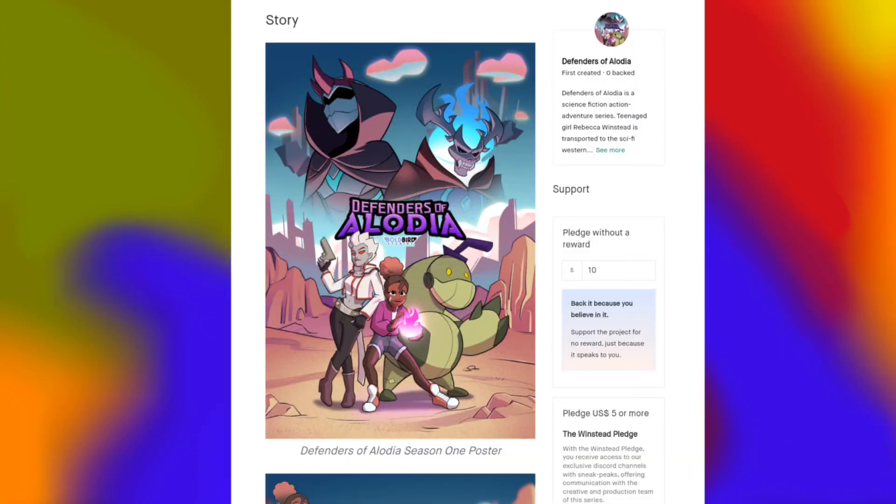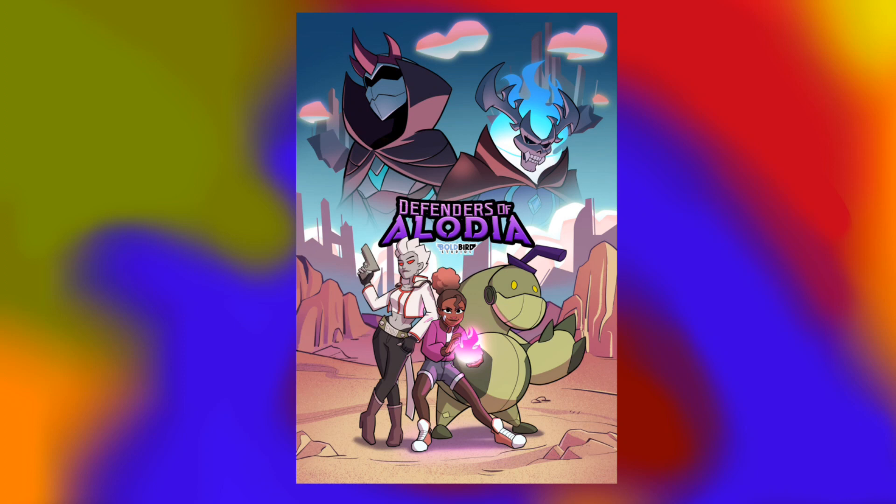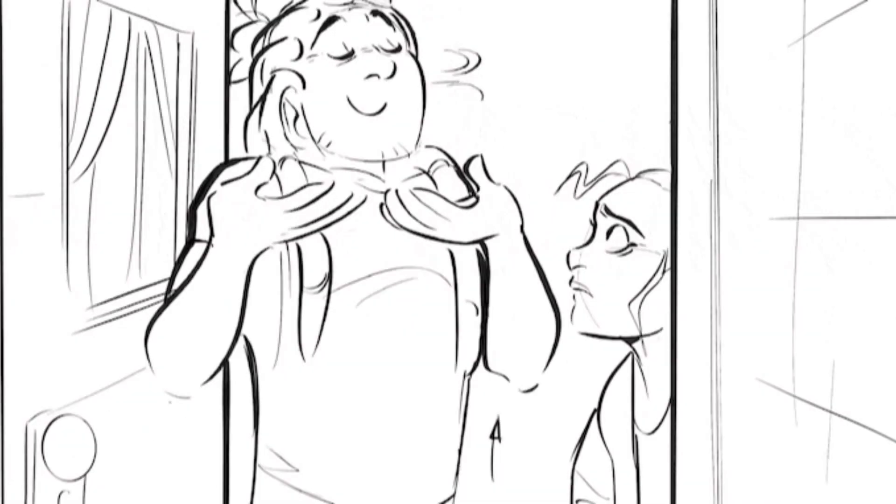Down here, we've got a poster for Season 1 of the series. I do really like the art style. I think it looks very stylized and pleasing to the eyes. What is Defenders of Lodia? Defenders of Lodia is a sci-fi-fantasy-action-adventure-epic-animated series produced by Bold Bird Studios. The series is a take on action cartoons and shonen anime with comedy and emotionally gripping storyline into spunky, flawed, but lovable protagonists.